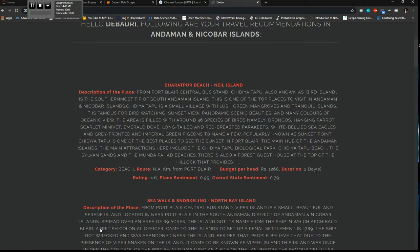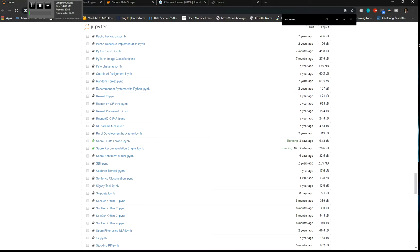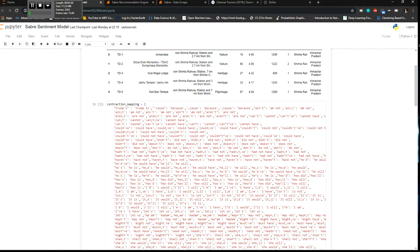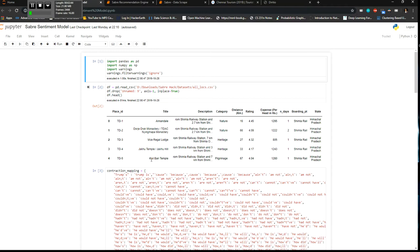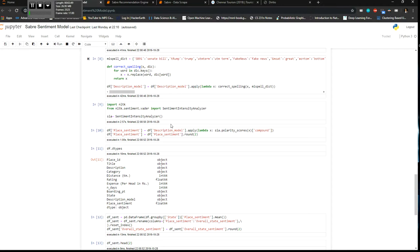So the place sentiment is basically NLTK VADER rule-based sentiment analyzing approach. So I have the dataset here with me and then I did some text preprocessing and I used a VADER sentiment analyzer.